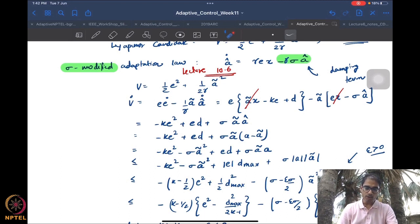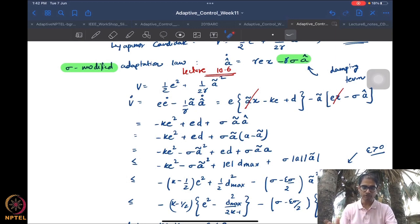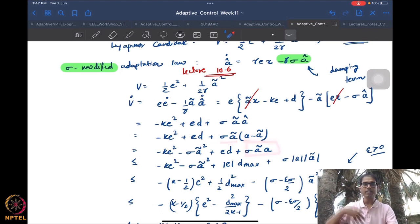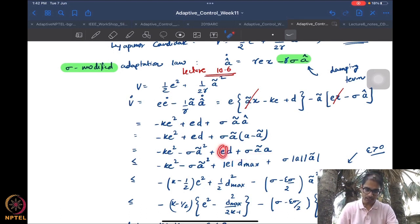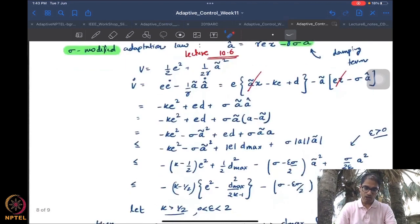Notice what the sigma modification has done: it has introduced a negative term in a-tilde squared. This is what gives the 'strictification' of the Lyapunov function. Of course this is not for free — you also end up with a sigma times a-tilde times a term, an additional disturbance-like term. Notice that both the disturbance term and this new term are linear in the state: one is linear in e, the other is linear in a-tilde. The quantity a is an unknown constant, sigma is a constant, and d is bounded by a constant.